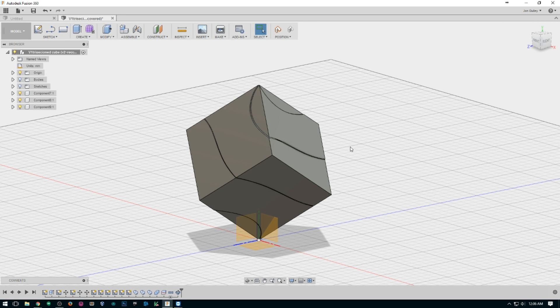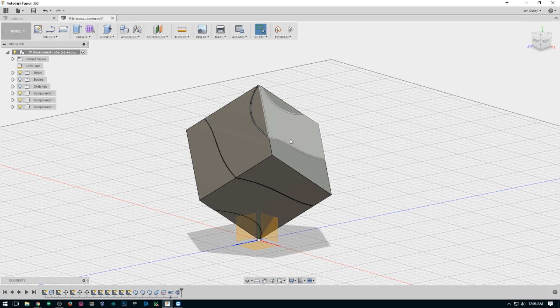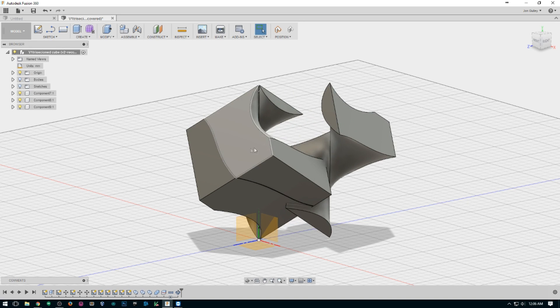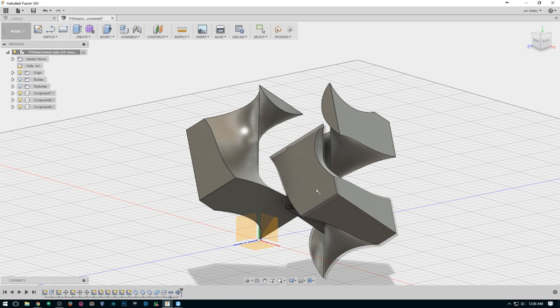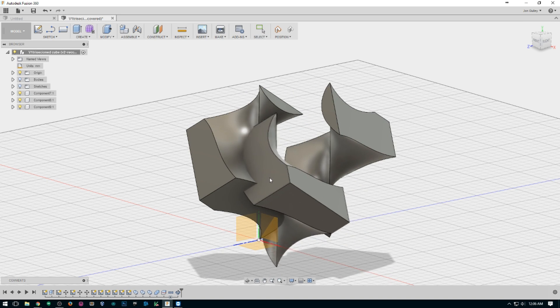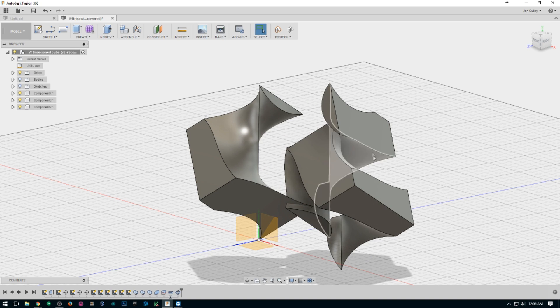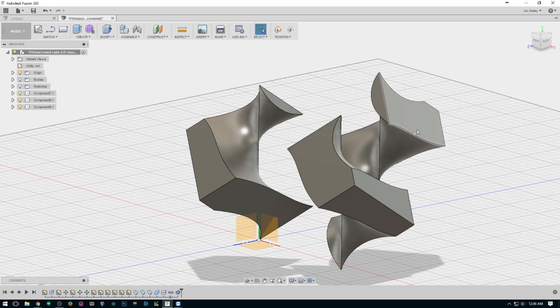Hey YouTube, today I'm going to show you how to make this cube. It is made of three interlocking sections, they're all identical.